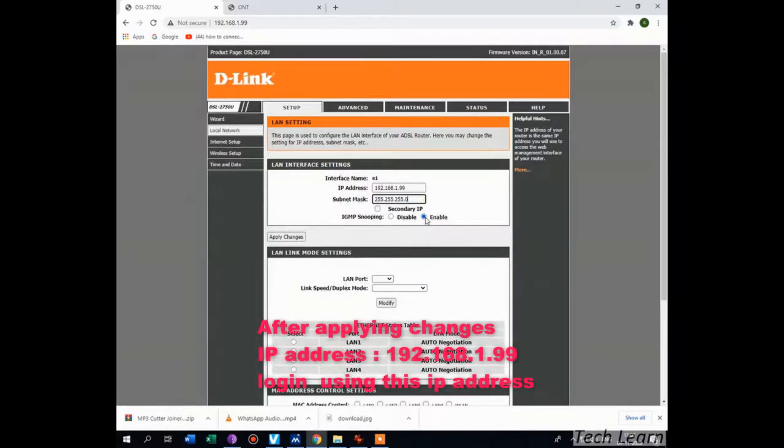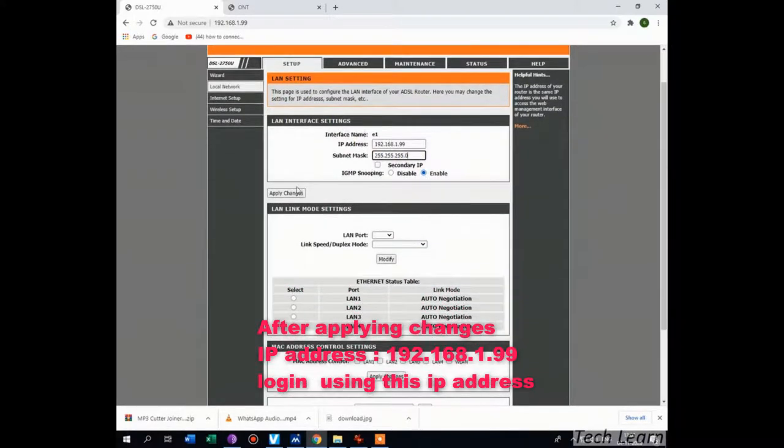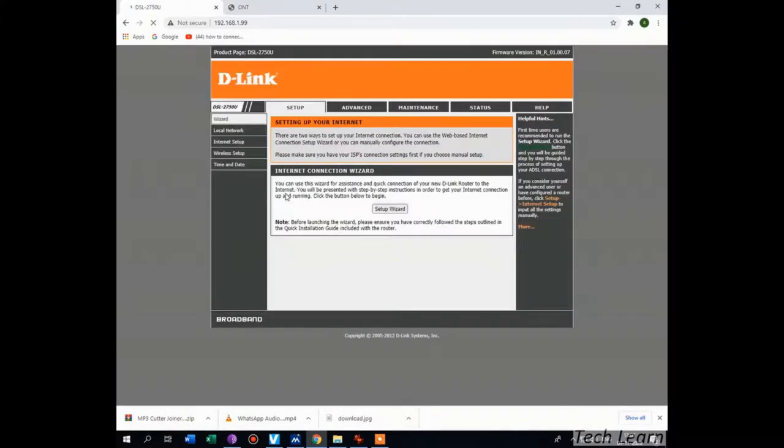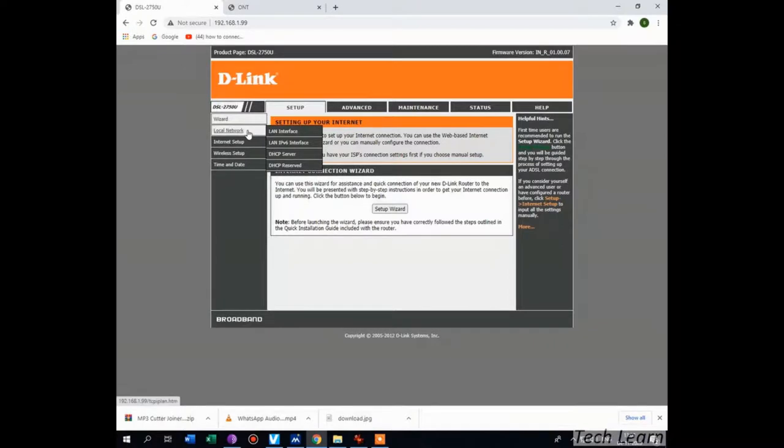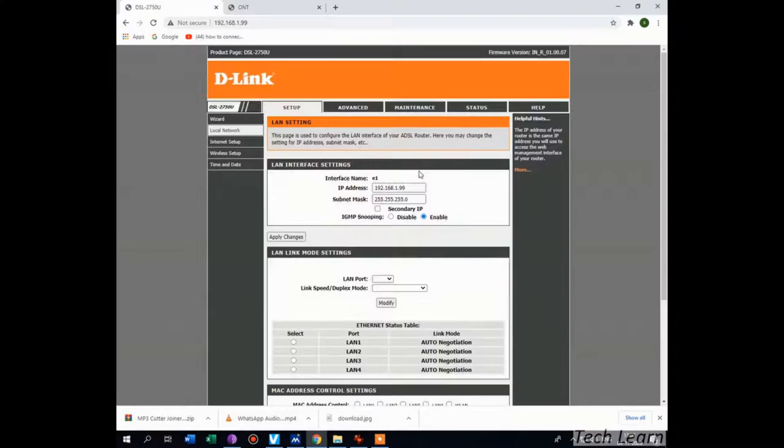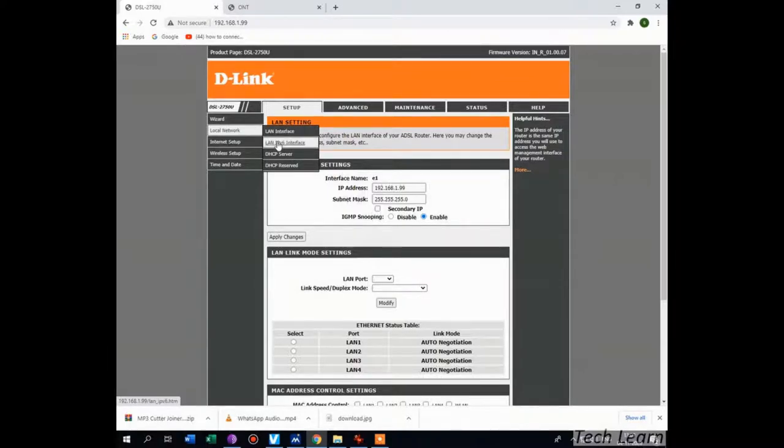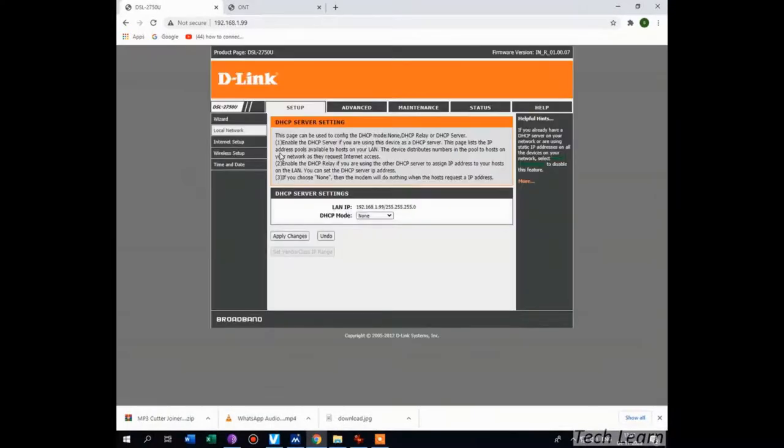Apply your changes. Check whether it is applied or not. Then place your cursor on the local internet network and go to DHCP server. Your DHCP server should be disabled. This is mandatory. If it is enabled, please disable it.